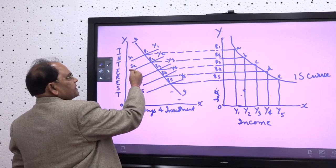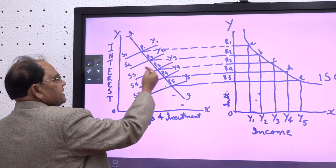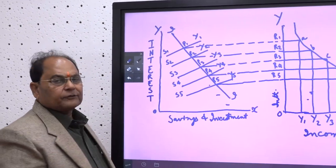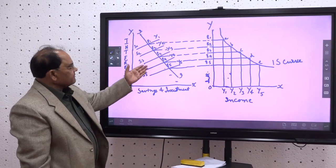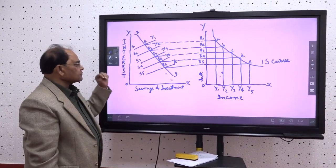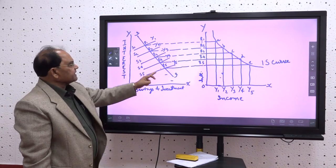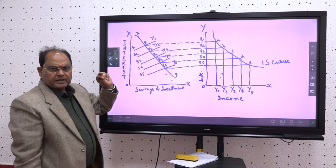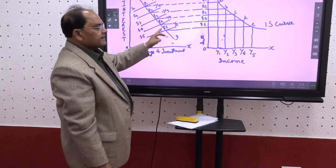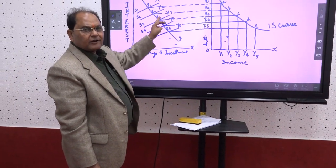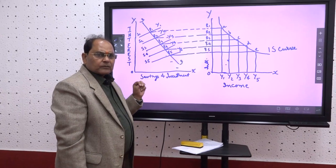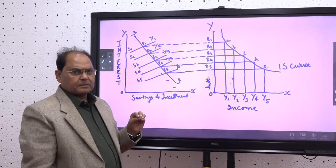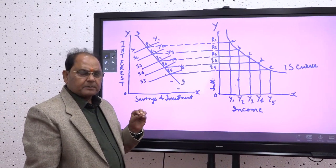As the income level goes on changing — from S1, Y1 to S2, Y2, then S3, Y3, then S4, Y4, and S5, Y5 — we get five levels of income. As the level of income changes, the interest also changes. These points of intersection — P1, P2, P3, P4, and P5 — tell us that different equilibriums are created as a result of a change in income. The level of income is a very important determinant in the determination of interest.